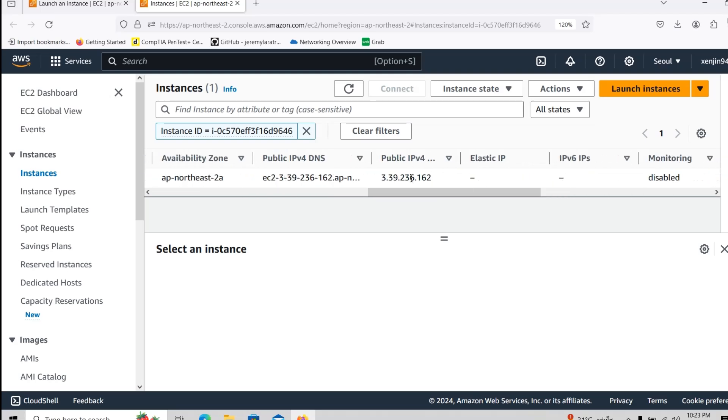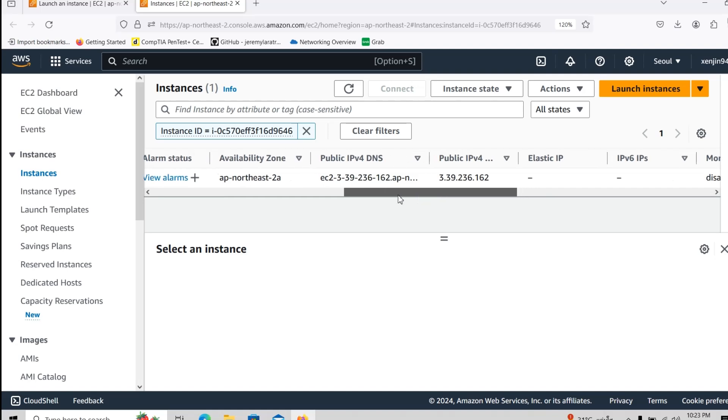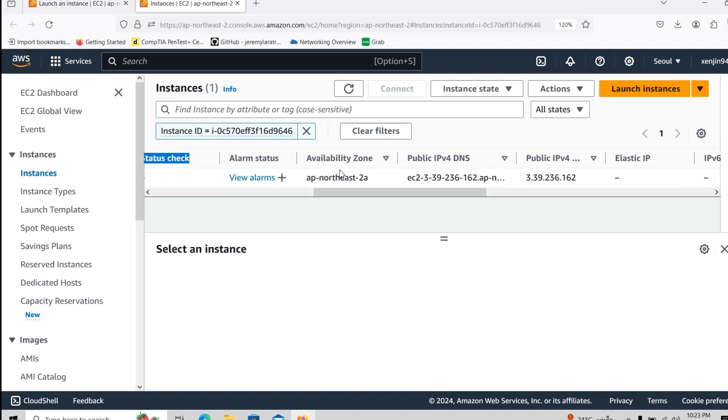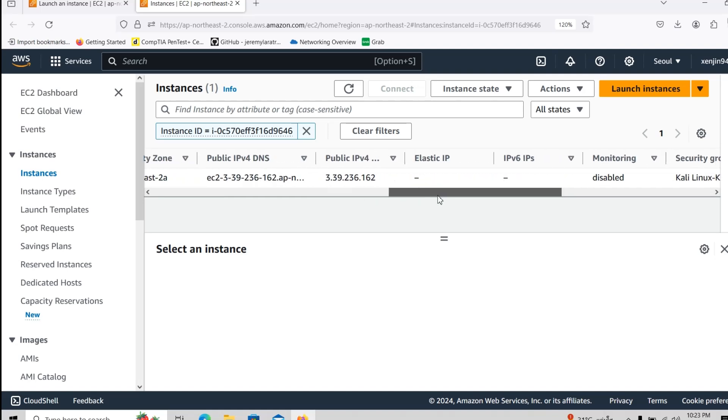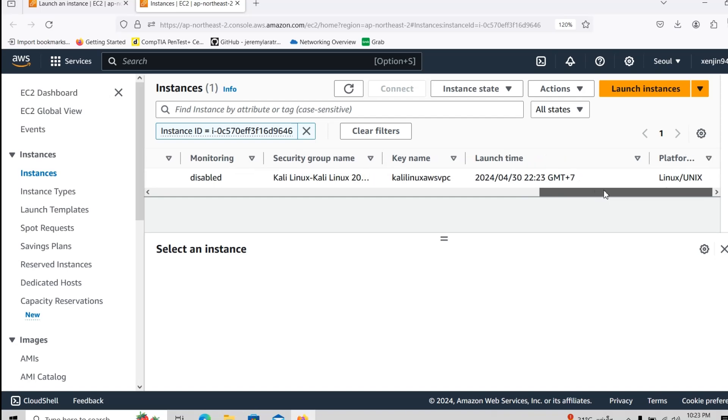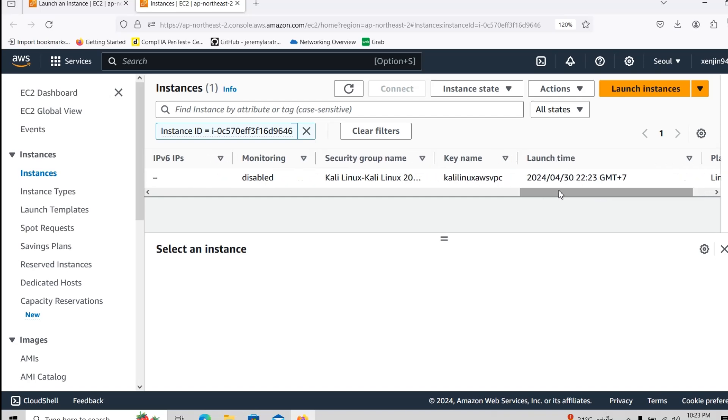The instance that is pending is still like a status check and still need to be done. As you guys can see here, there's the public IPv4 address, the DNS server, availability zone, and then some other information that we got here with the key name.